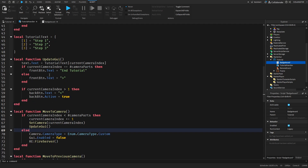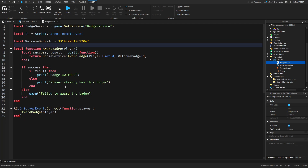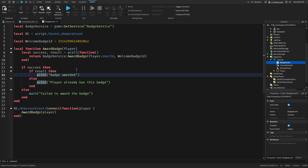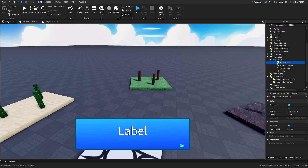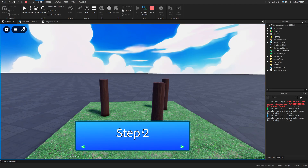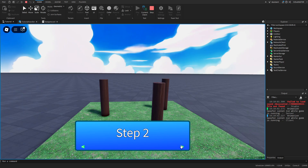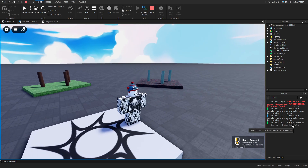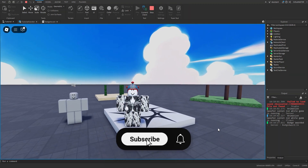We don't need to put anything else. Now let's see if it works. So now if we play, we go one step - we can go back, and then if we end the tutorial, we get 'badge awarded' as you can see. Back in the local script, we fire the remote event with RE:FireServer() and that's pretty much it.